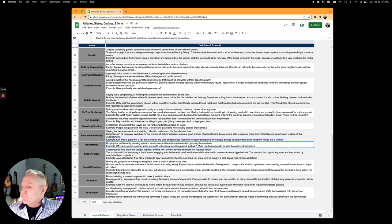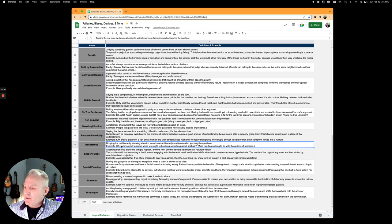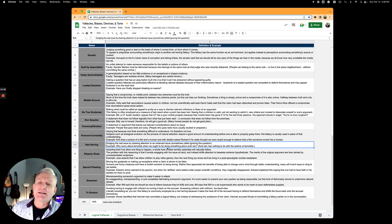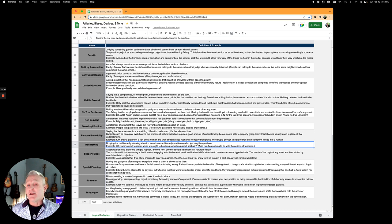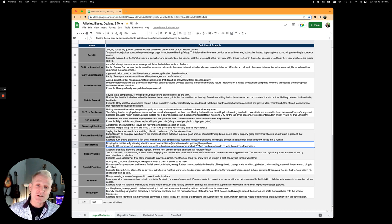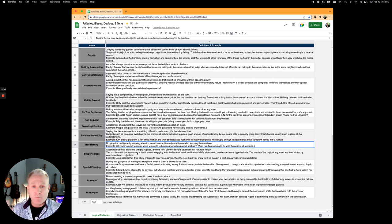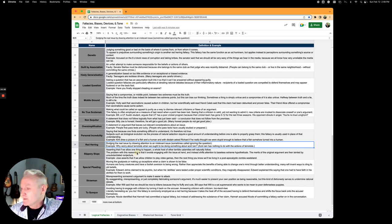Red herring is dodging the real issue by drawing attention to an irrelevant issue. Why worry about terrorists when we ought to be worrying about acid rain? Acid rain has nothing to do with the argument at hand. Red herring is just a misdirection tactic, bringing up something that is not appropriate to the argument. It's usually an emotional issue. Bring up something else.